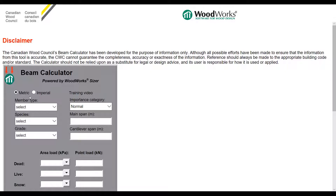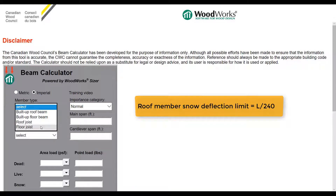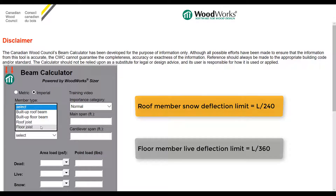The Beam Calculator comes with two unit systems: metric and imperial. Here I'm going to select imperial. The next step is to specify member type. You can select between built-up roof or floor beam, roof joist, and floor joist. The main difference between a roof member and a floor member is the default deflection limits. For roof members, the deflection limit under snow load is the member span divided by 240. For floor members, the deflection under live load has a stricter limit of span divided by 360.